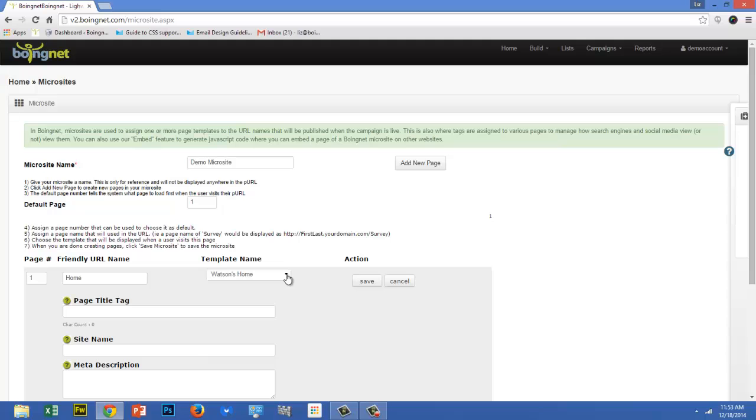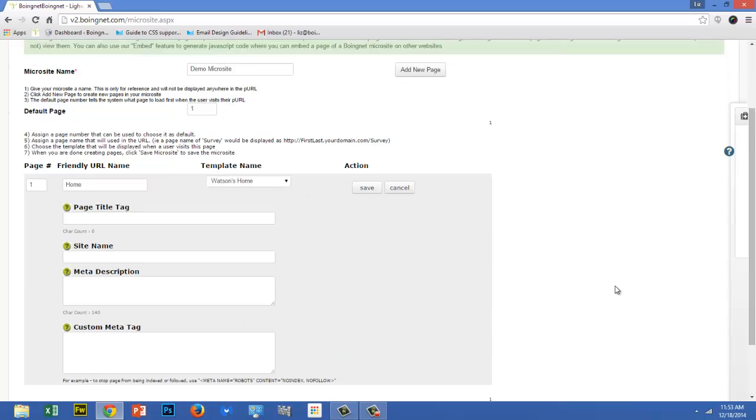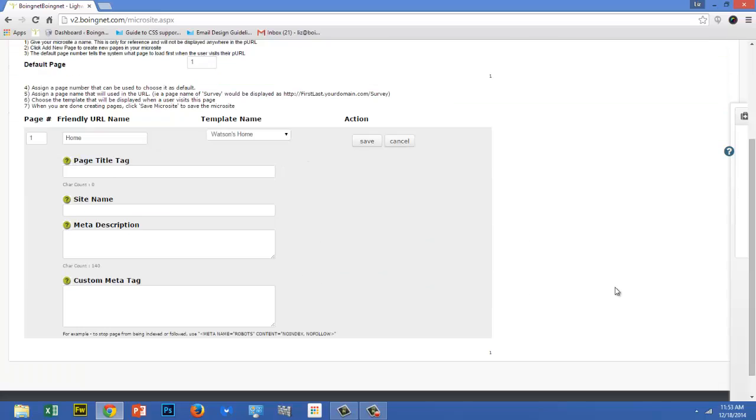Each time you add a page to your microsite, you have the option to define metadata for that page, such as title tags, site names, meta descriptions, and custom meta tags. Metadata tells browsers, search engines, social networks, crawlers, robots, and other software systems, such as Google AdWords, how to interpret the page.